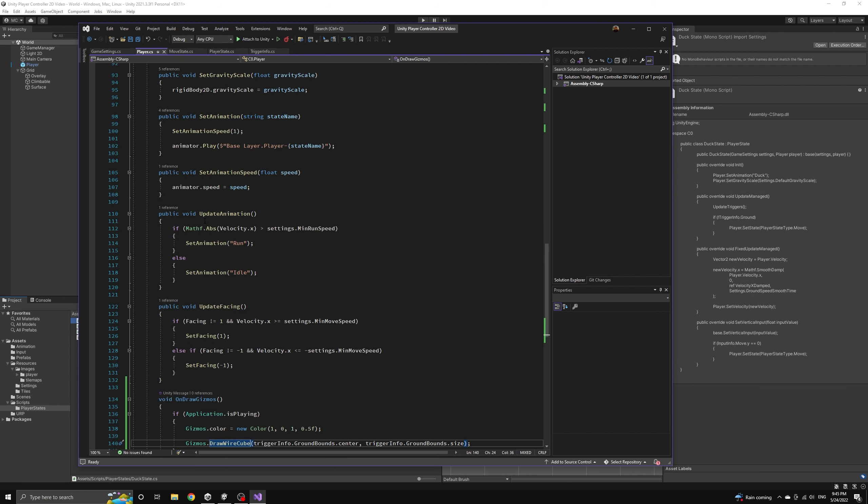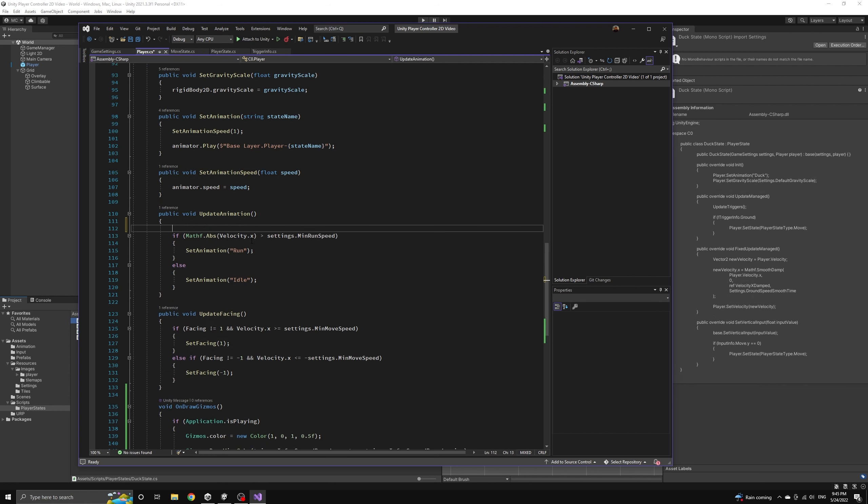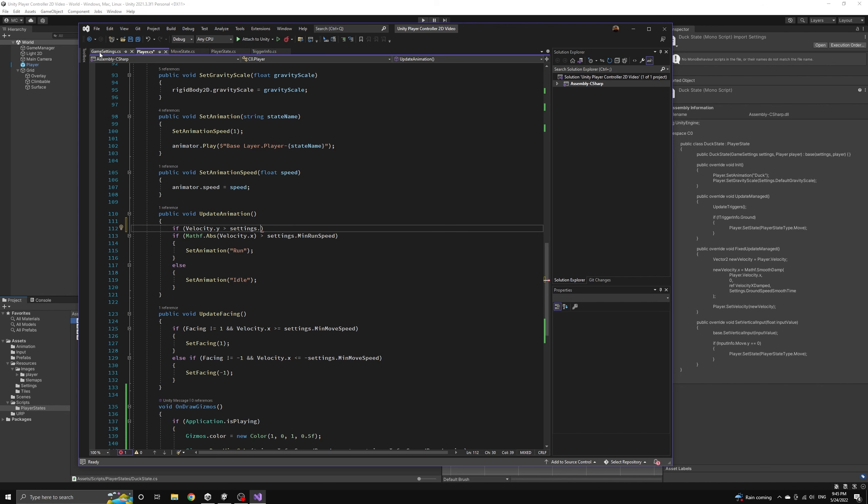Now let's take care of the jump animations. If we return to the player script then we can include a series of checks that will play our jumping and falling animations at the right times.